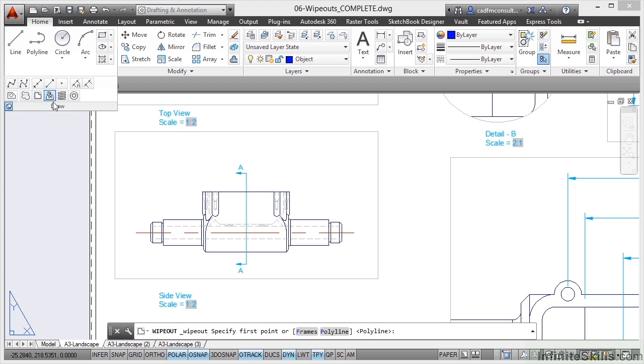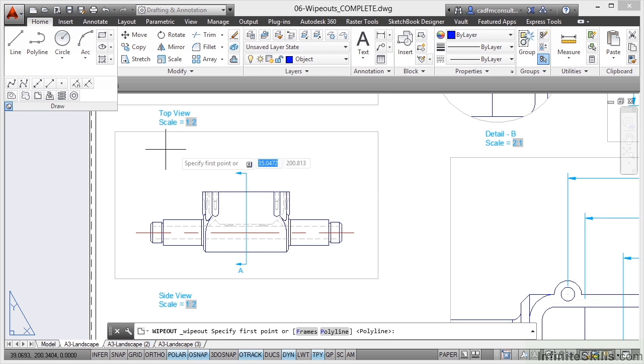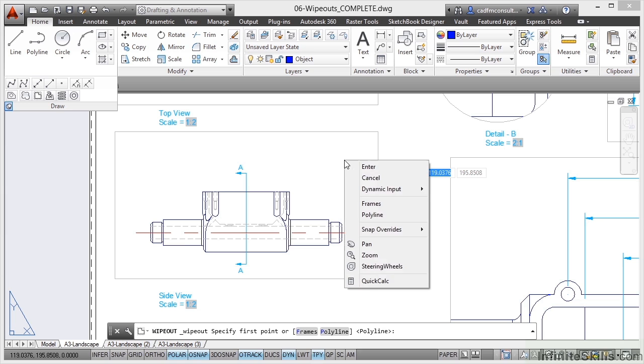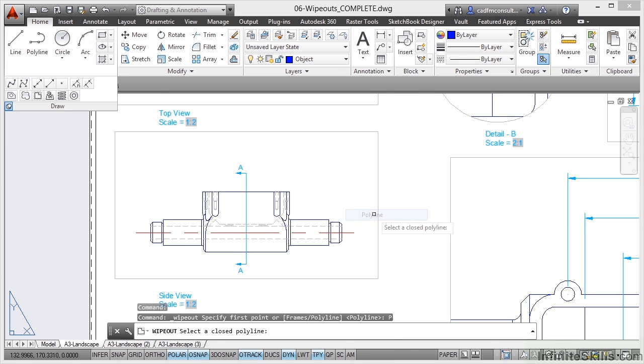So I click on Wipeout and come into the drawing area and it asks for the first point. Now have a look at your command line, you've got a choice of frames or polyline. So if I did a right click there and selected Polyline, it says select a closed polyline.